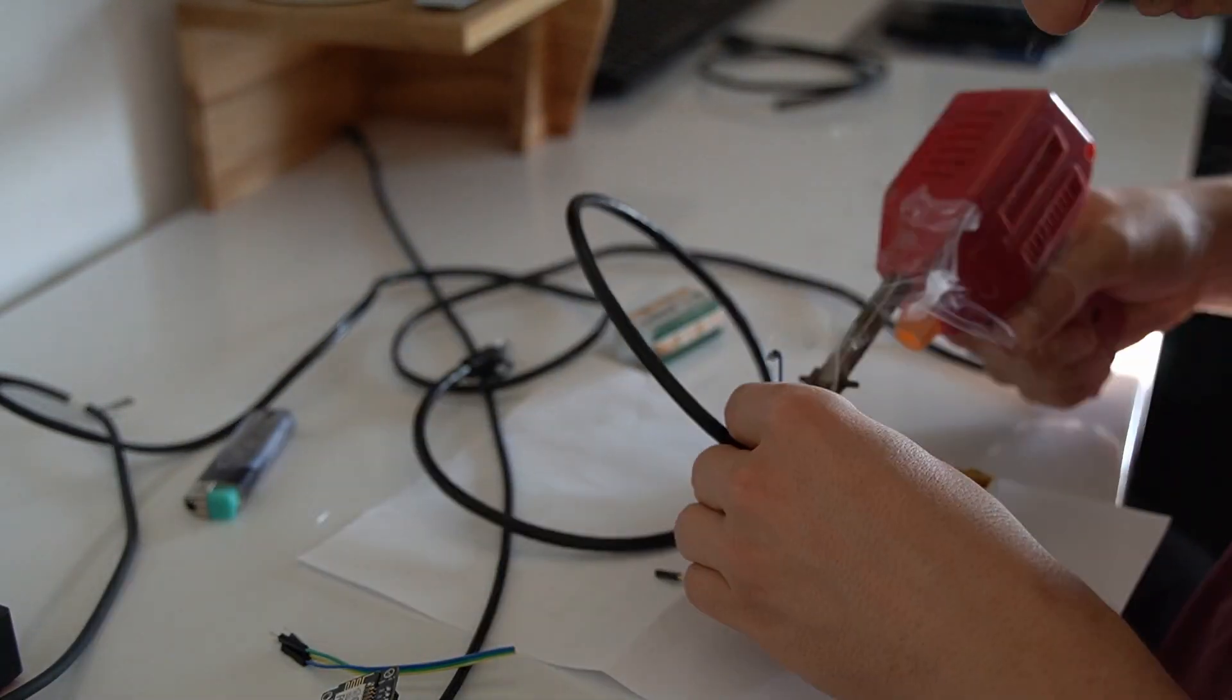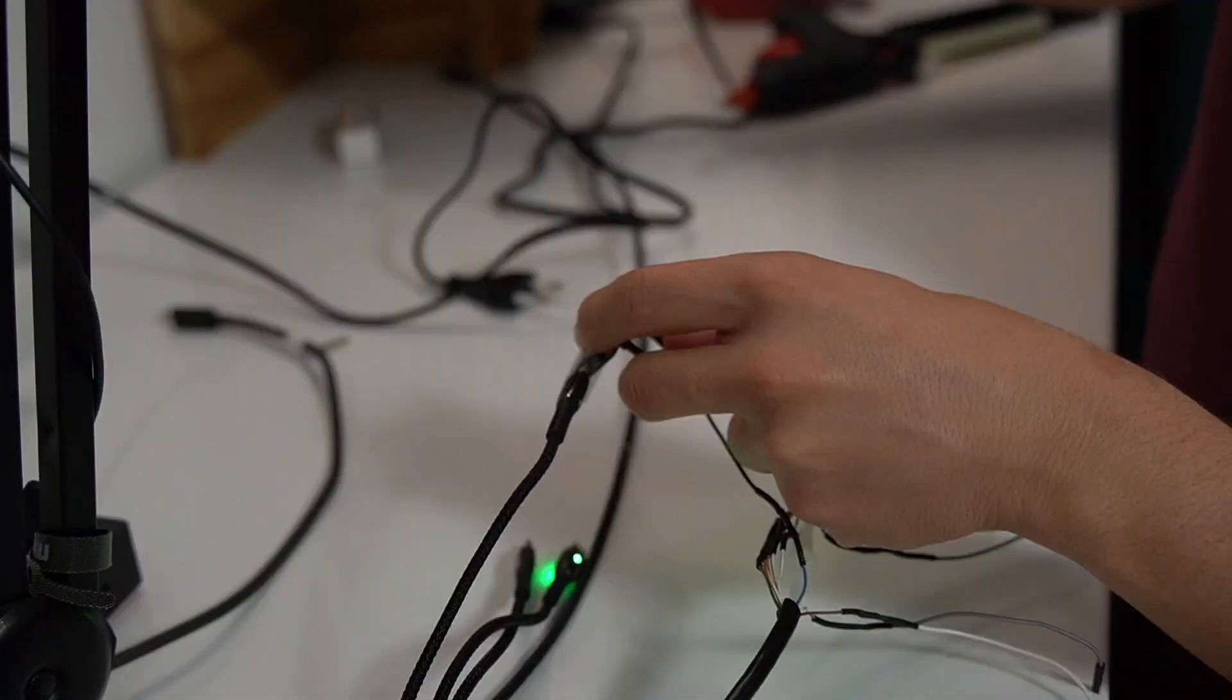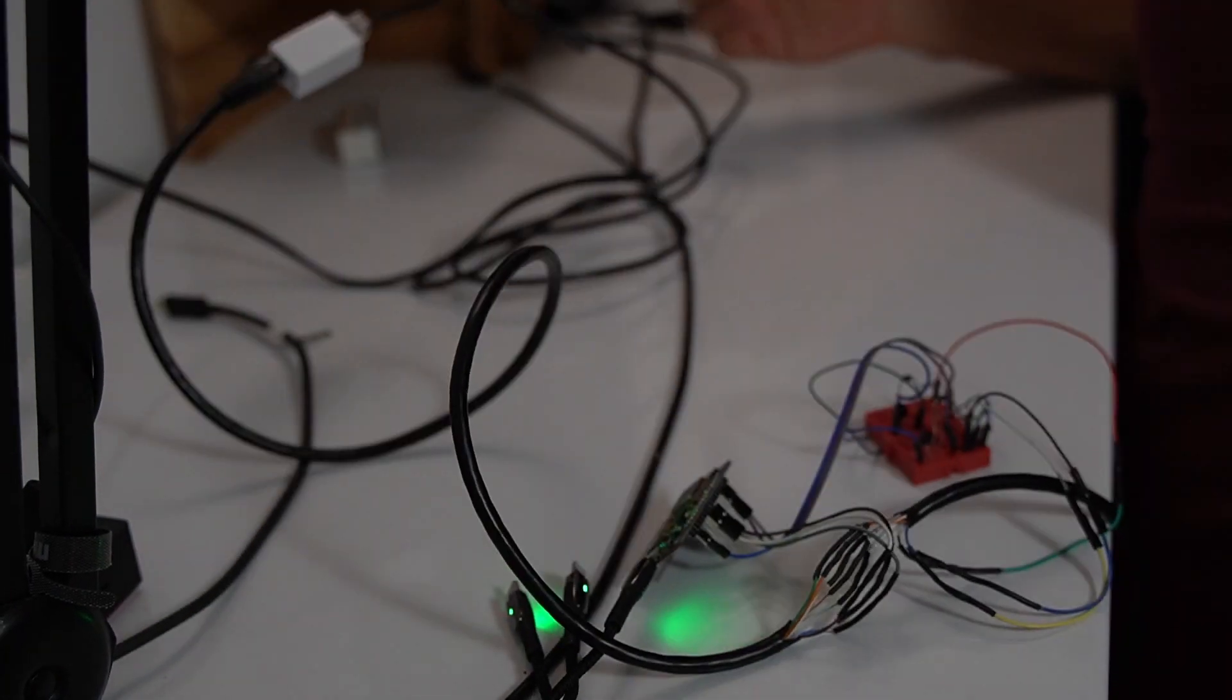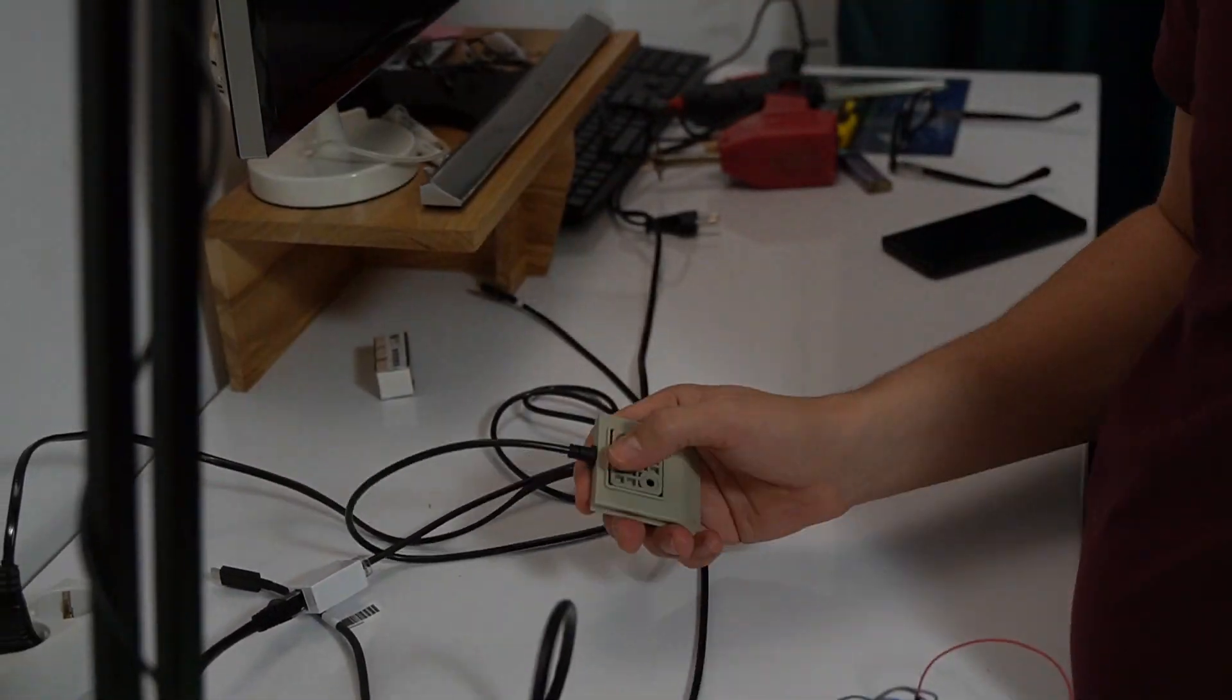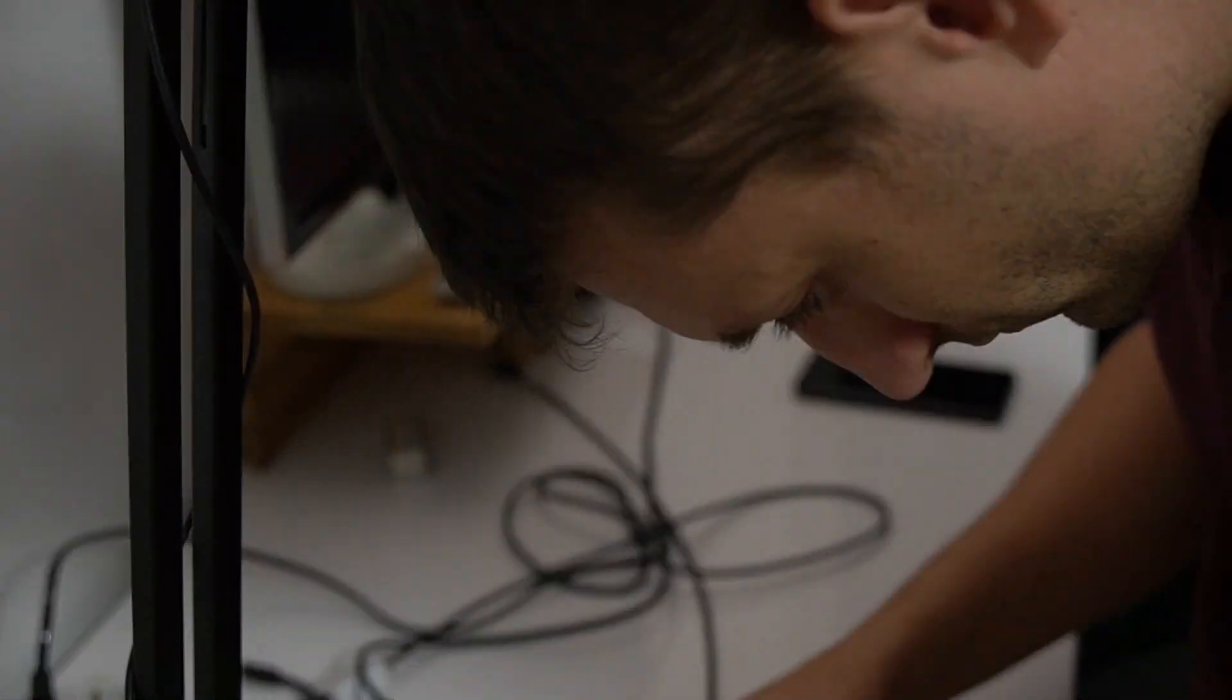One end to the Tasmota and the other end to the existing controller. Now that should be enough to allow control using the Home Assistant but also the buttons that I have in my desk.